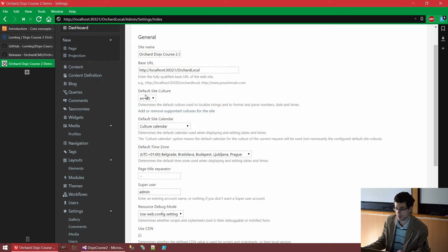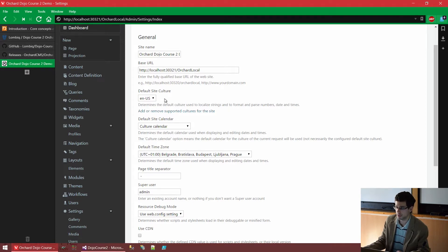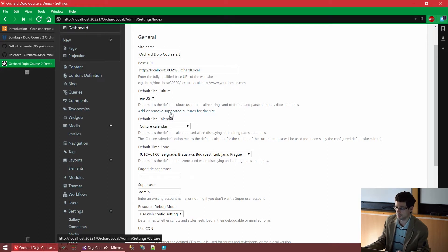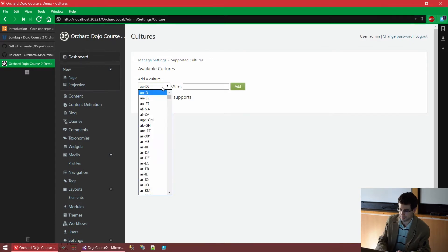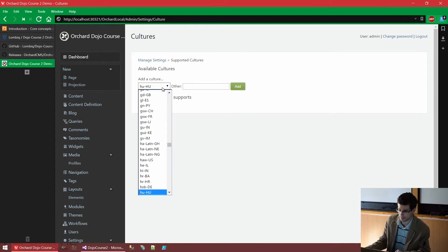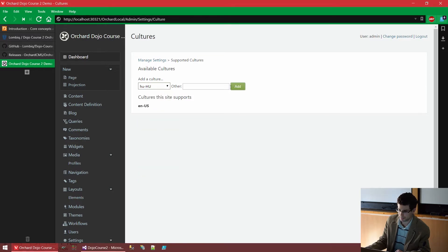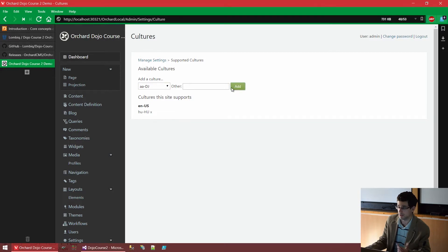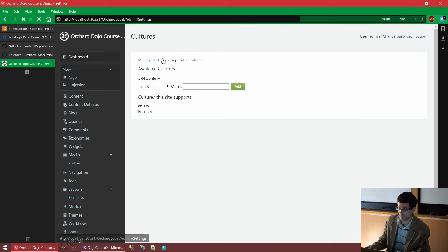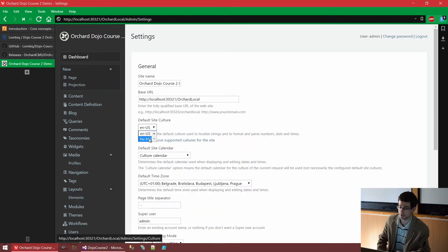I also mentioned there is localization in Orchard. And that also means that we can have multiple cultures in a website. By default, Orchard uses the US culture, but we could add new cultures here. So if I click this to remove supported cultures for this site, we could add, for example, the Hungarian one. Here. I selected it, and I'm now adding it. If you go back to the settings, we see that now I can change the default site character to Hungarian.